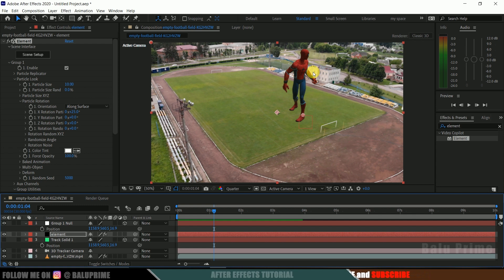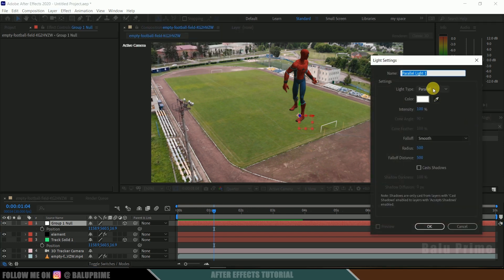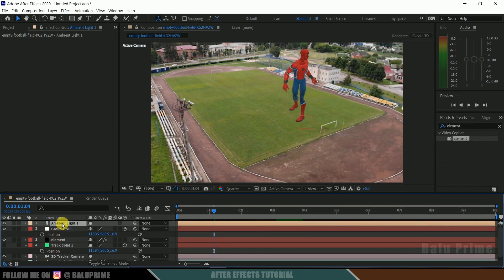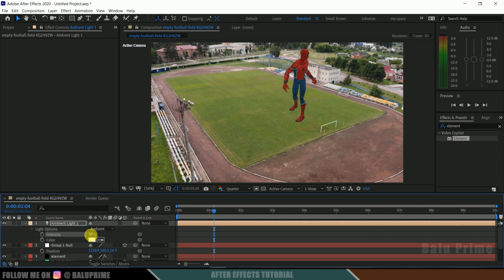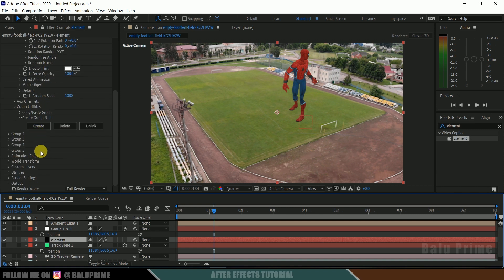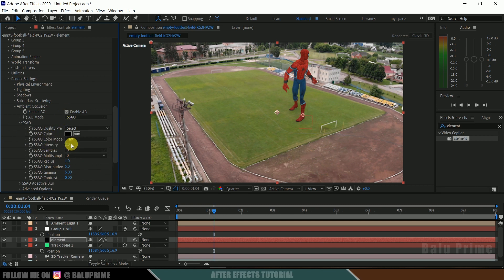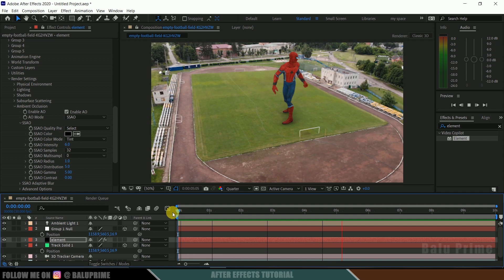The character is looking a bit dark, so let's add a light to the scene. Go to Layer, New, select Light, choose Ambient Light, and hit OK. Now it is a bit bright. To reduce the brightness, come to the light options and reduce the intensity — I will change this to 75. Finally, select the element layer, scroll down to Render Settings, and enable Ambient Occlusion. Set the intensity to 6 and samples to 30. If I play this now, we can see the Spider-Man animated character integrated into the live scene.